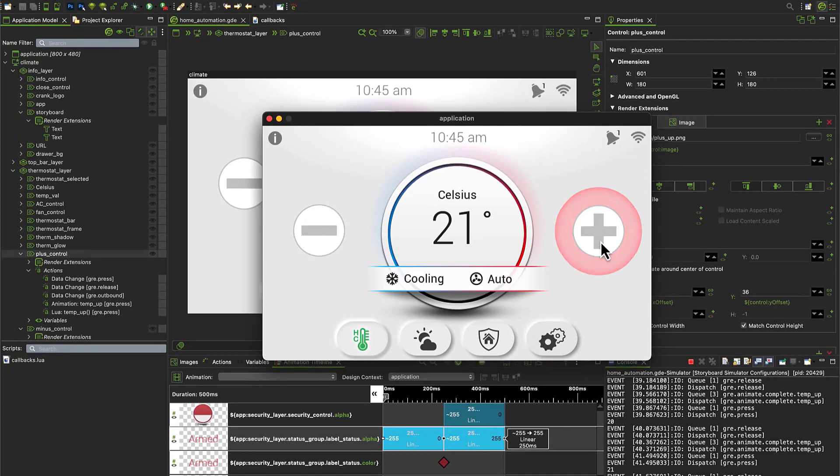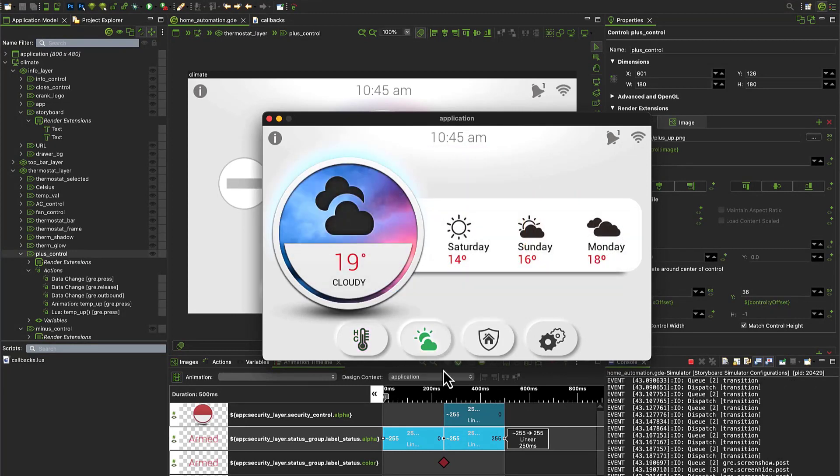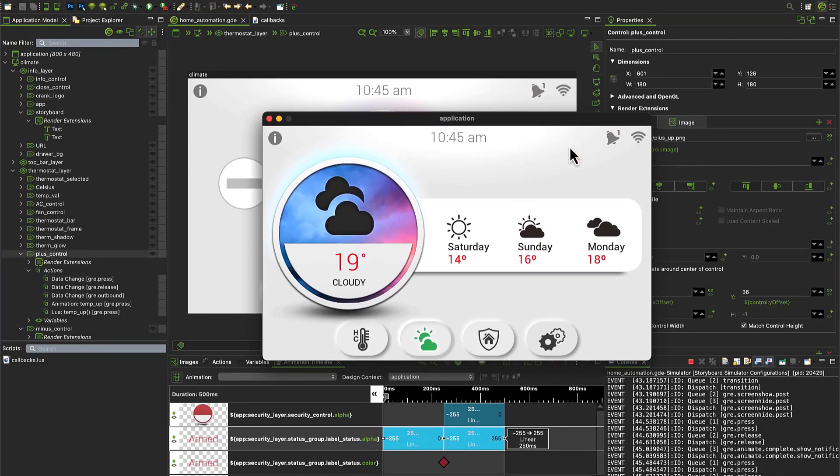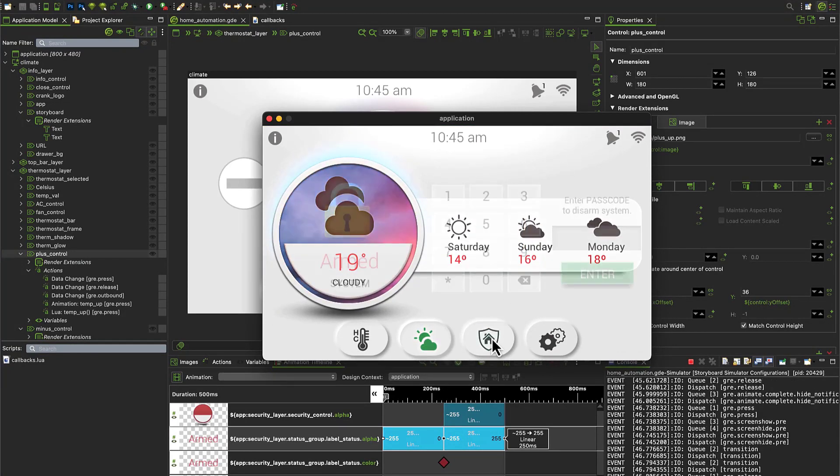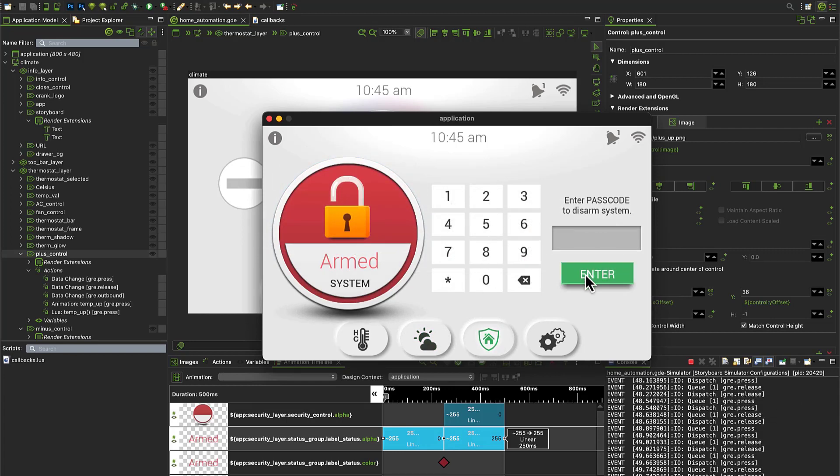Products that are successful are the products that have been refined and improved through testing. In order to help users build better products, Storyboard now includes Validator, the automated GUI testing framework.